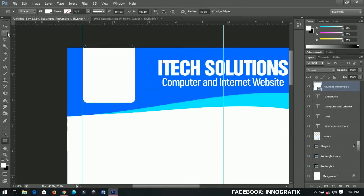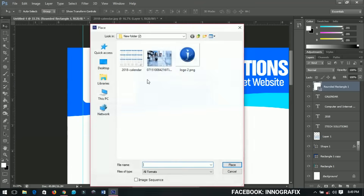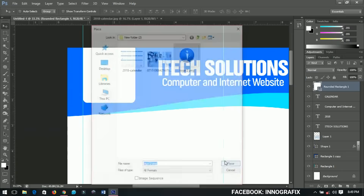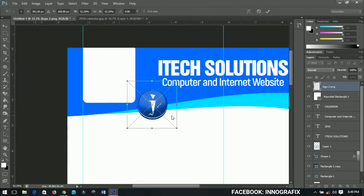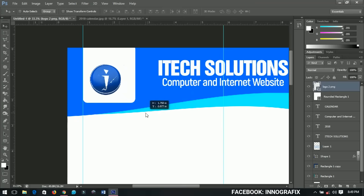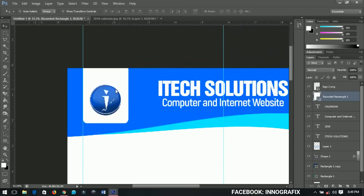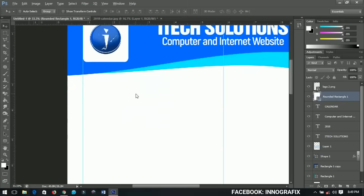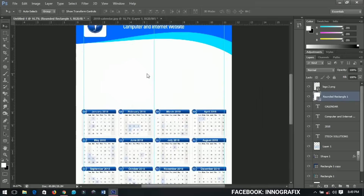Now I'll import my logo — I have it in PNG format — and place it inside the rounded rectangle. It's very simple. All you need to do is replace it with your own logo. If you want this template, you can contact me for it.